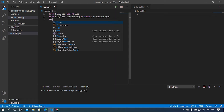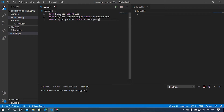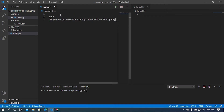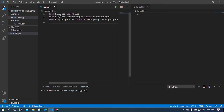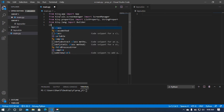After that I'm going to import a couple of properties. From kivy.properties I'm going to import ListProperty, StringProperty, NumericProperty, and BoundedNumericProperty. Then I'm going to import the Builder module from kivy.app.